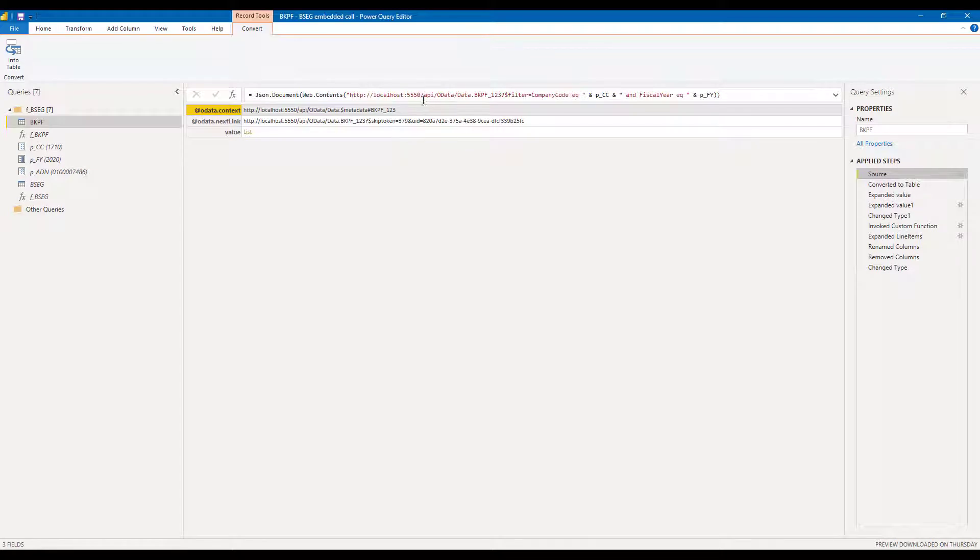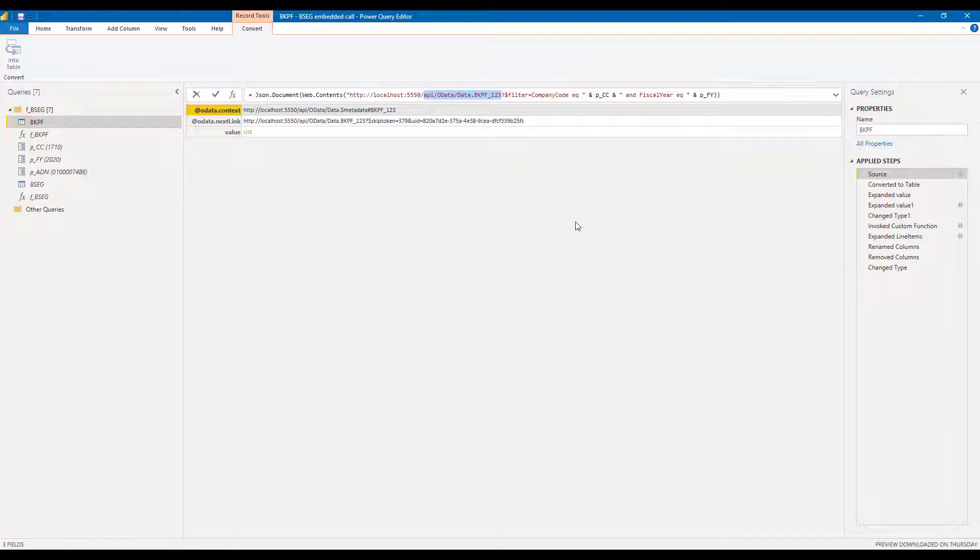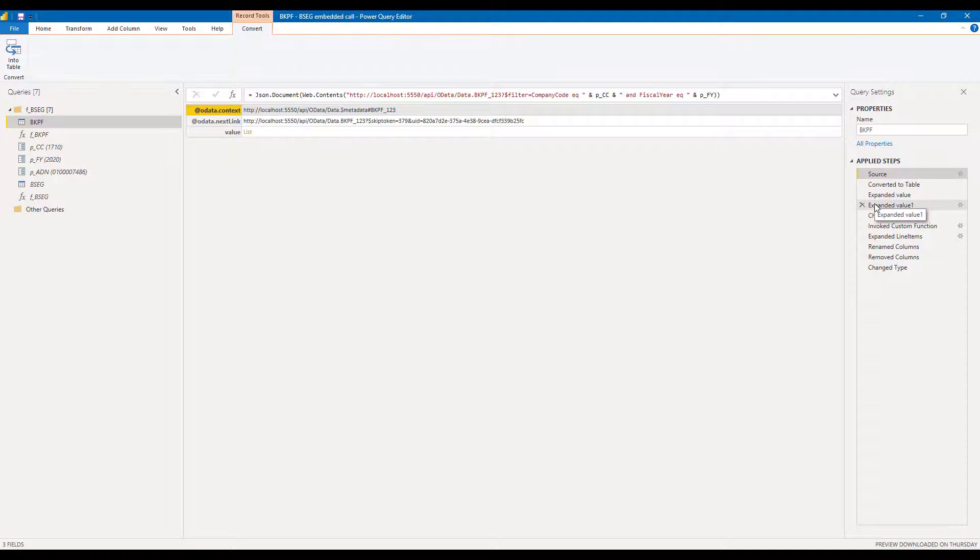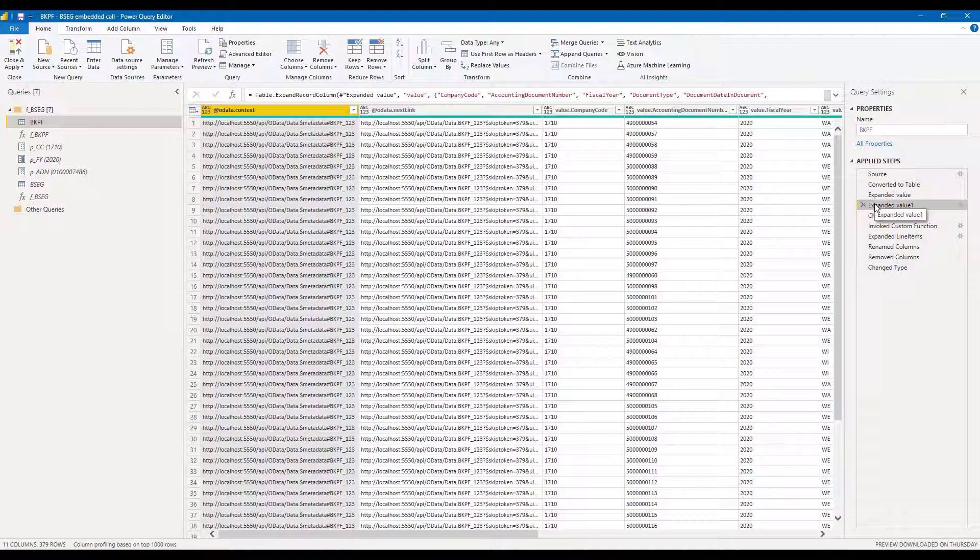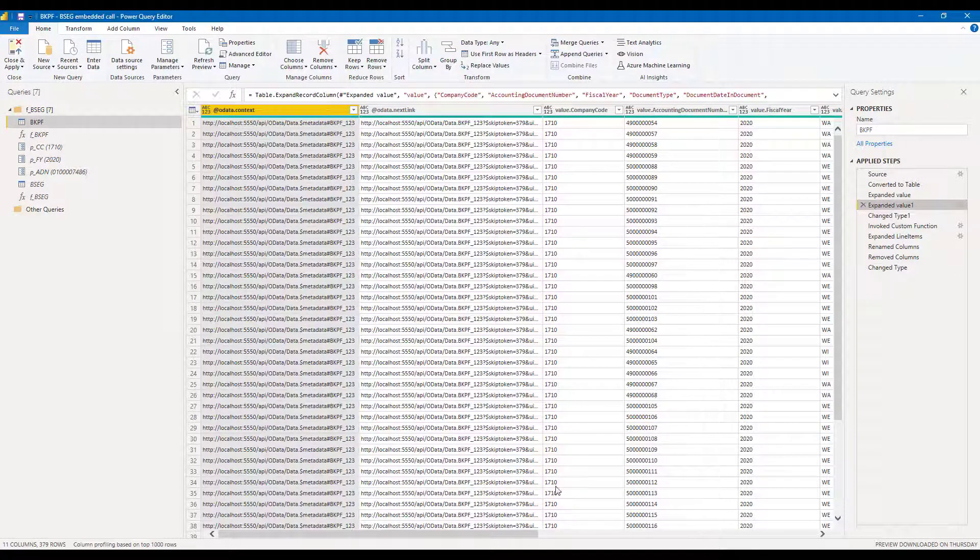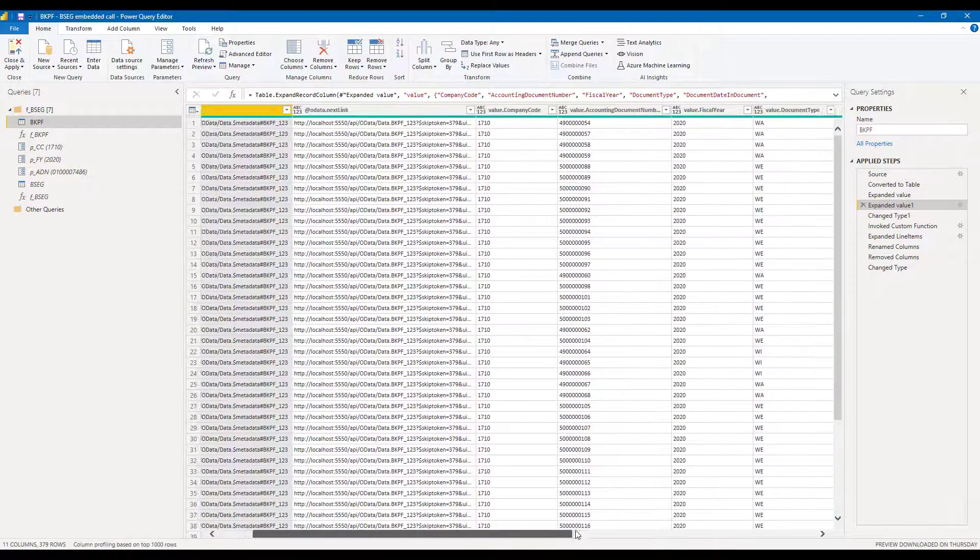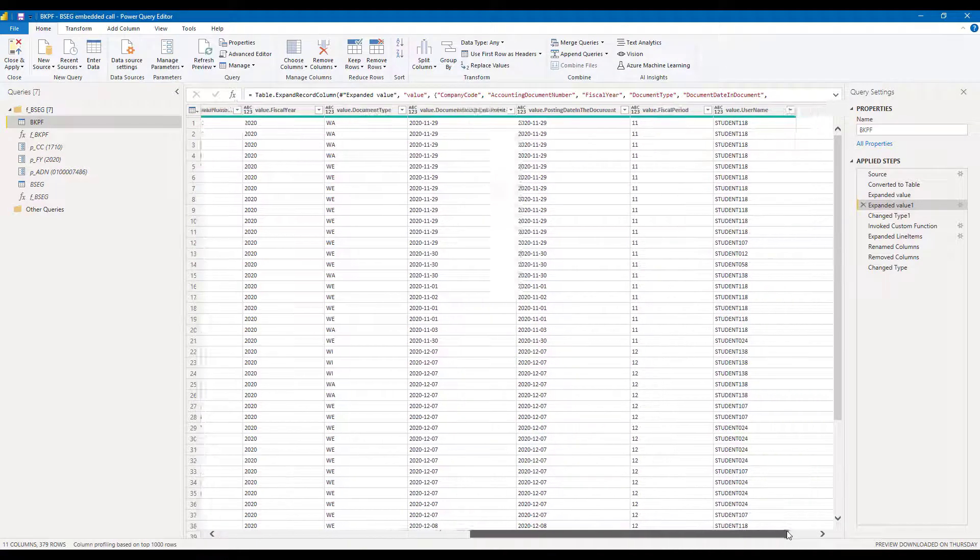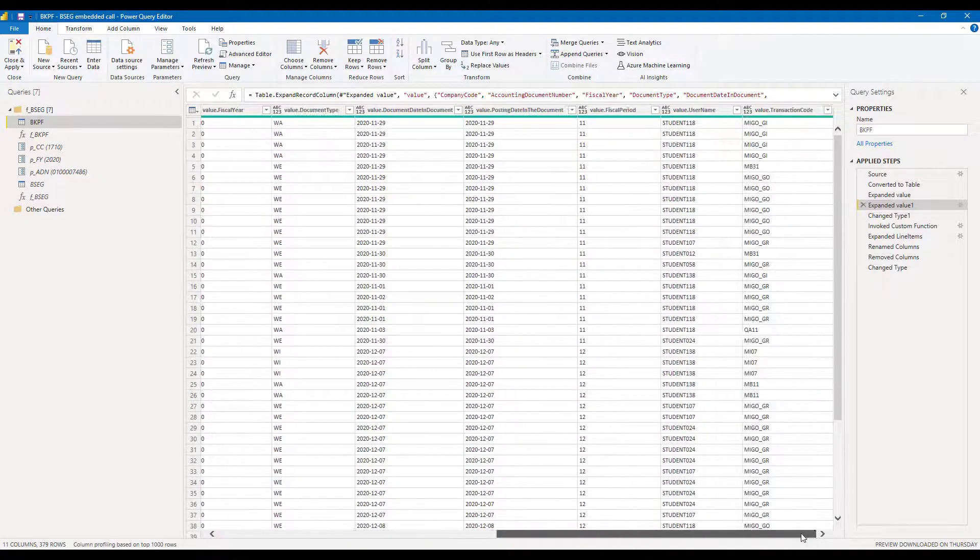So if we look at the query itself step by step, you can see here's where the call is made. It's an OData call as you can see. And this is back to the configuration that is set up in the XCS console. If we step through the query, then you can see the data from the header table BKPF has been extracted.